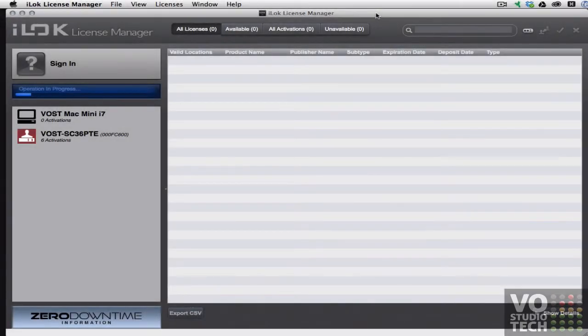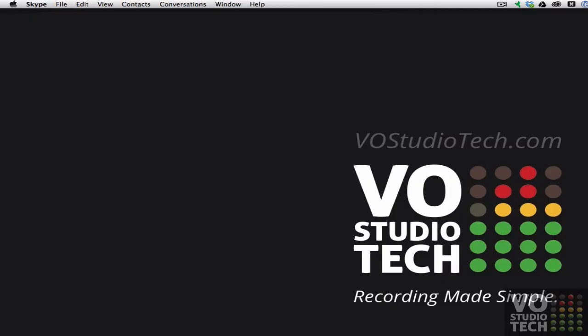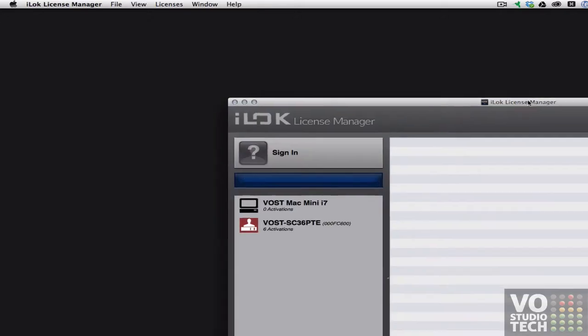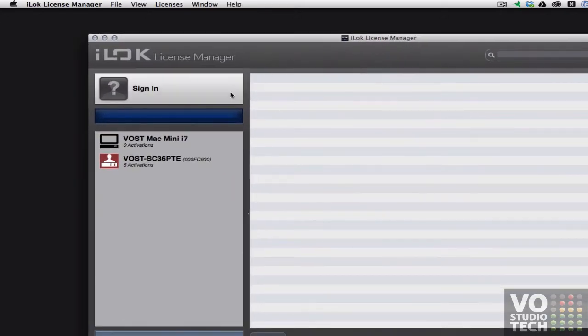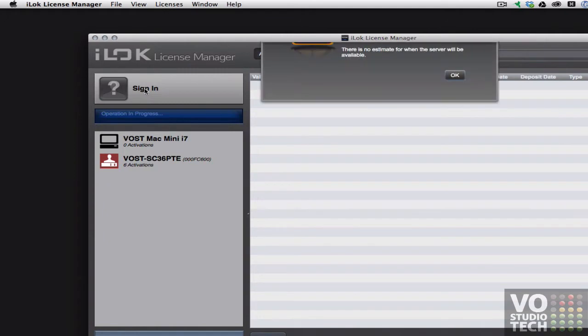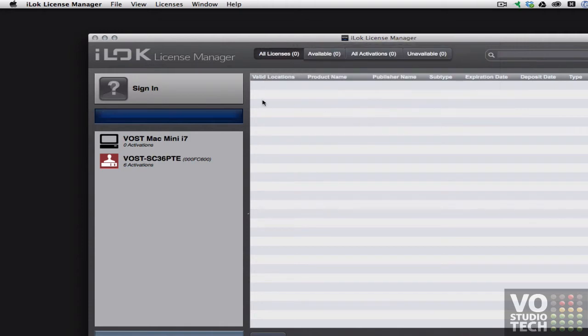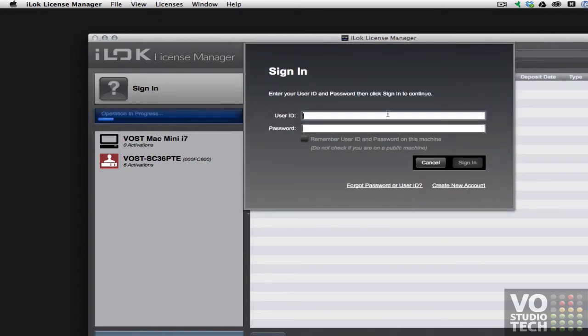Okay about a minute has passed and I've now lost patience so I'm going to quit iLock License Manager and then launch it again and see what happens. Okay and click sign in. This time I'm getting server unavailable. I'll click OK. I'll click sign in again. And this time I am getting a sign in screen.